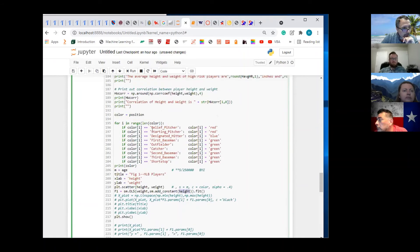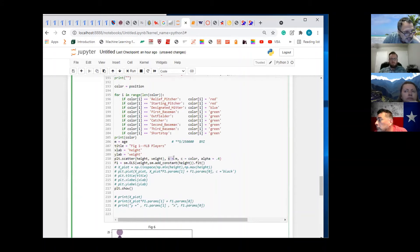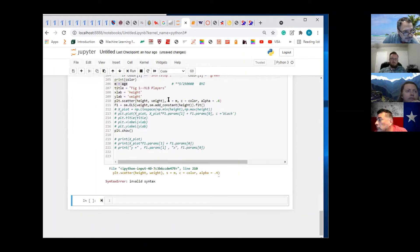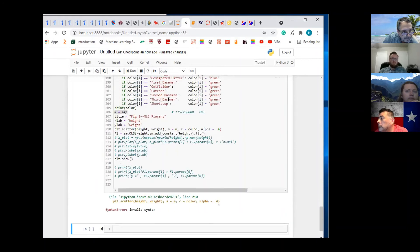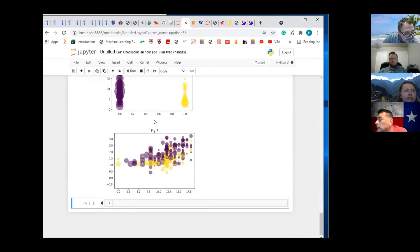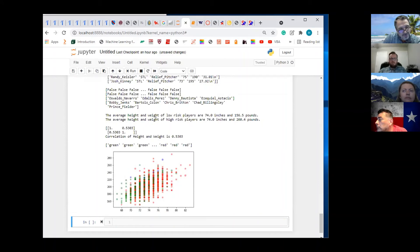Let me bring in the size. The size is M, and M is age. So M is age. Well, it doesn't really do much because most baseball players are in a certain age group — 20 to 40.